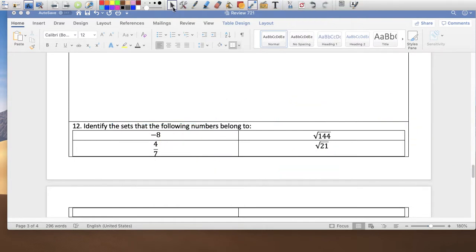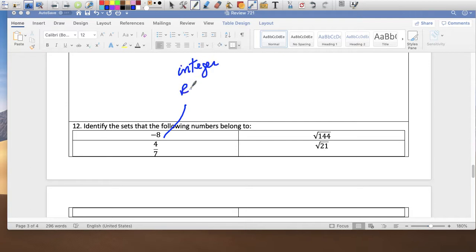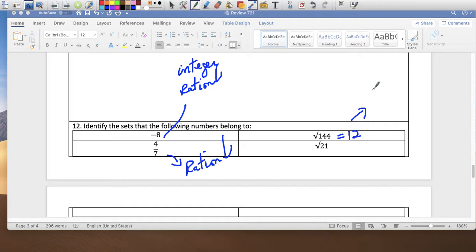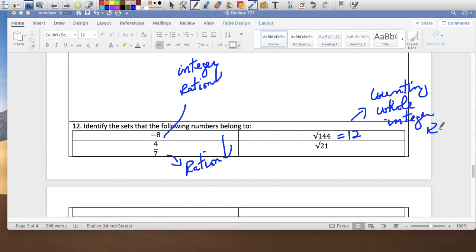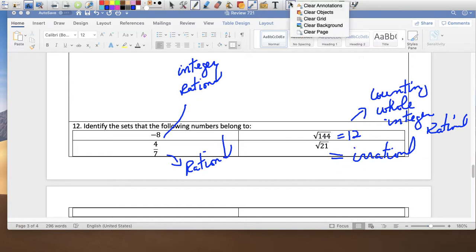Identify the sets each number belongs to. Negative 8 is an integer and a rational number. 4 over 7 is just a rational number. Square root of 144 equals 12, which is a counting number. Square root of 21 is an irrational number because it's a non-terminating, non-repeating decimal.